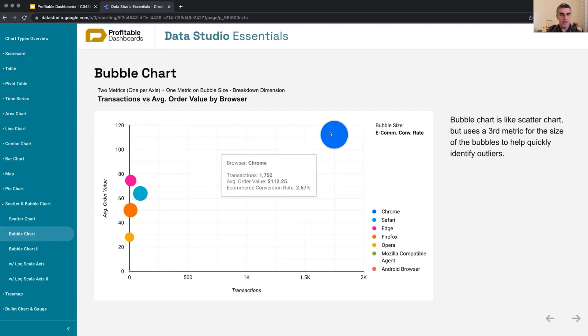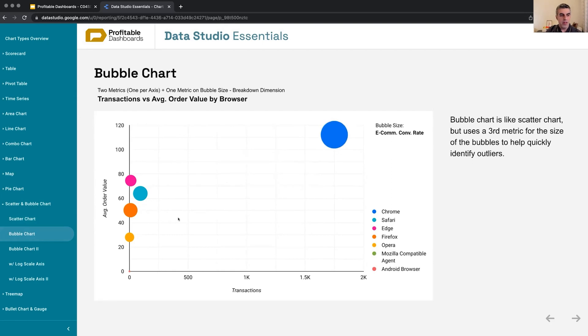It could be here but at a really low e-commerce conversion rate. So we can see three different metrics broken down by a single dimension, which sometimes can be nice.